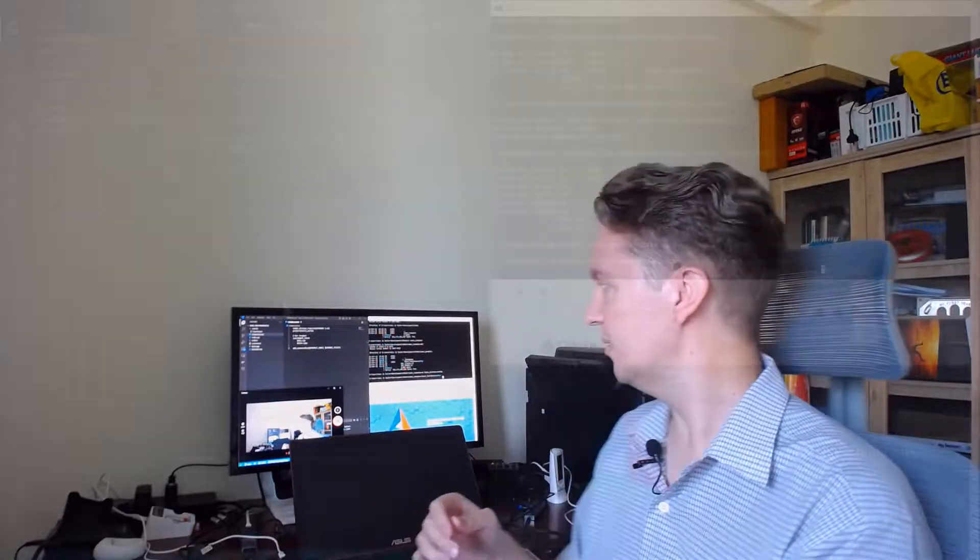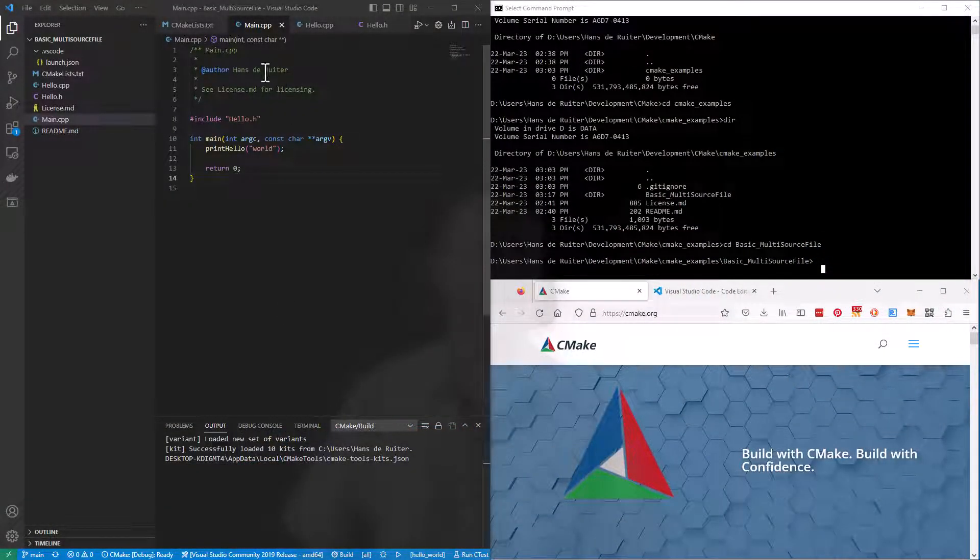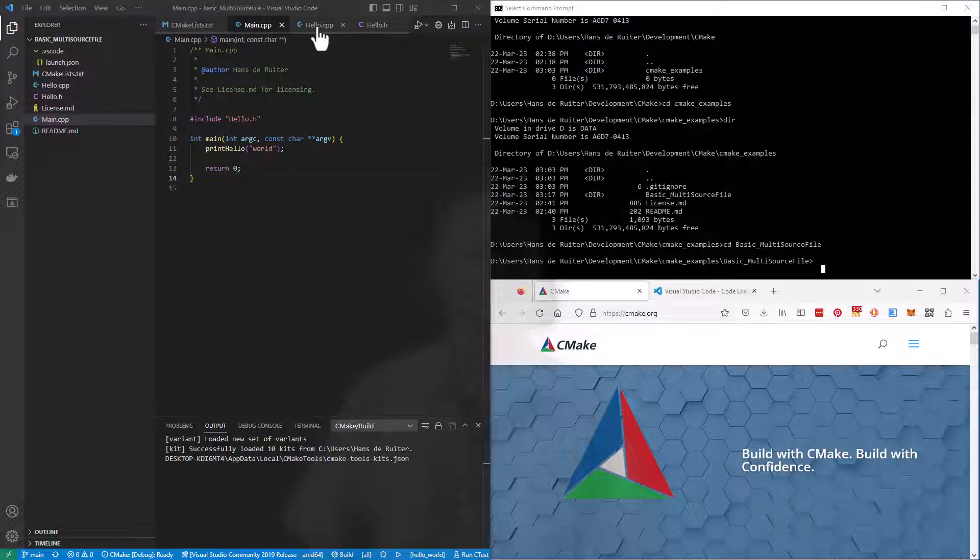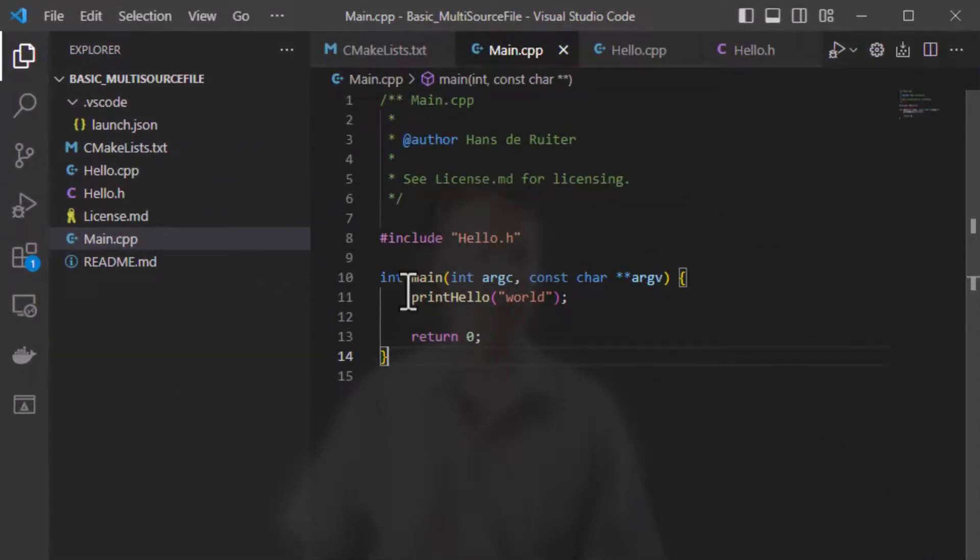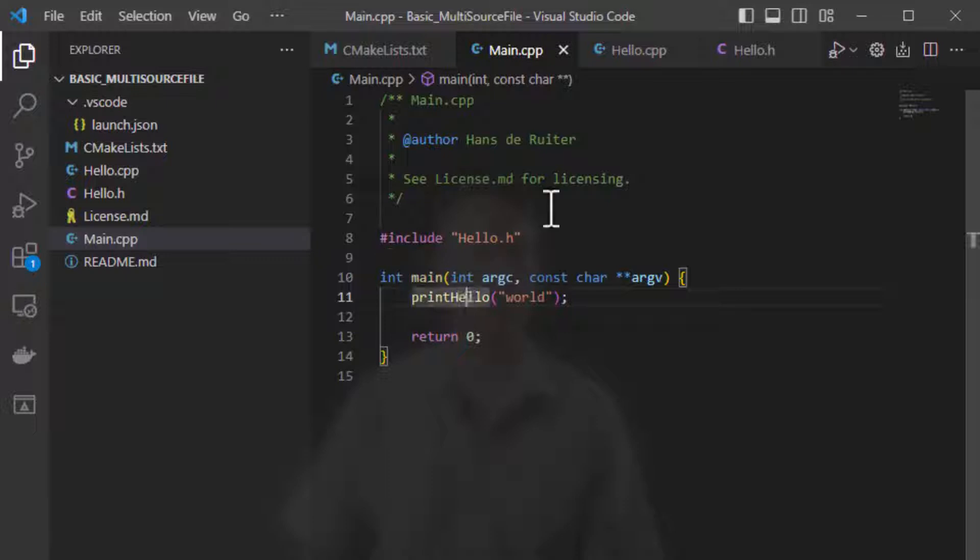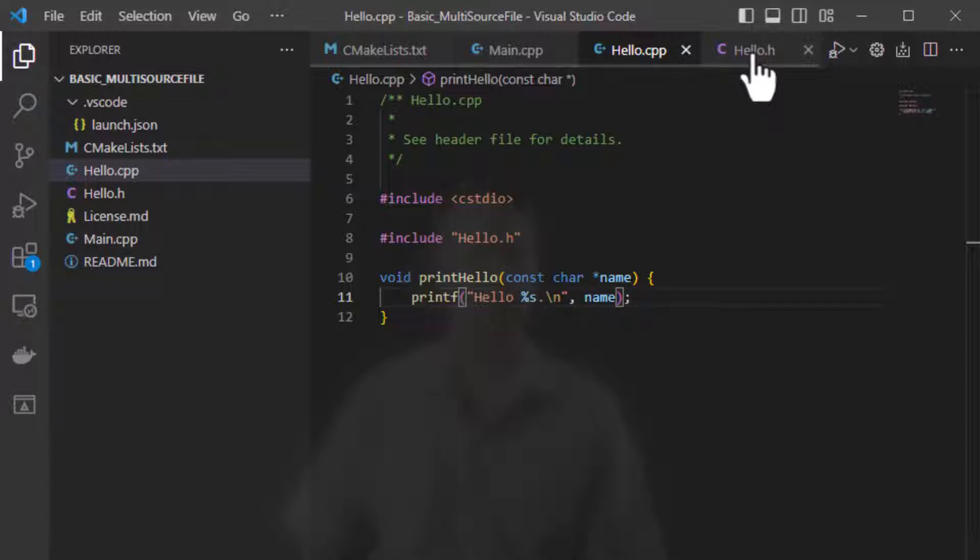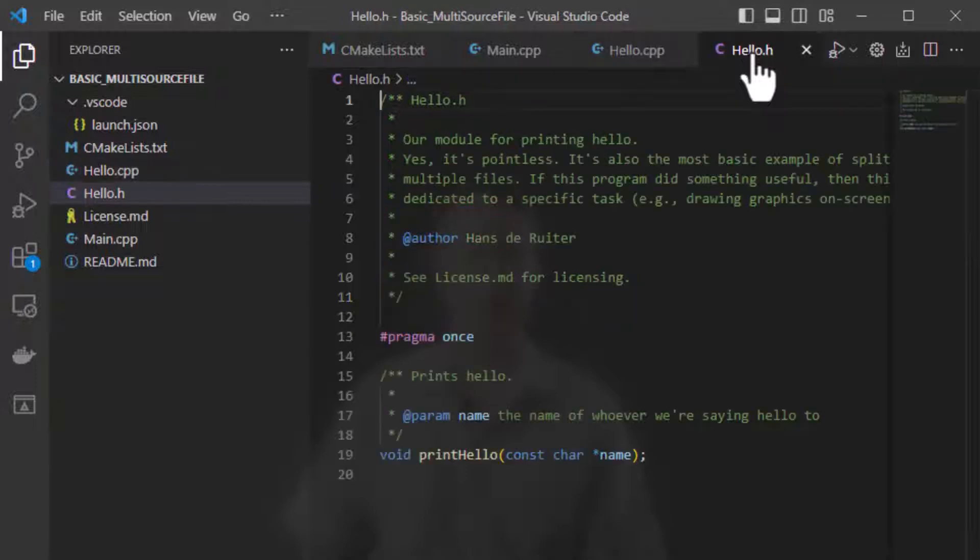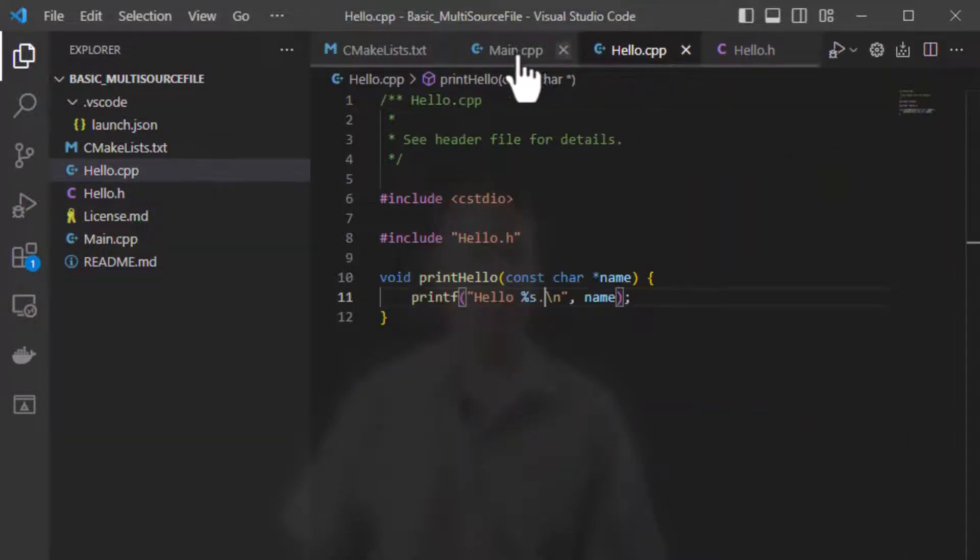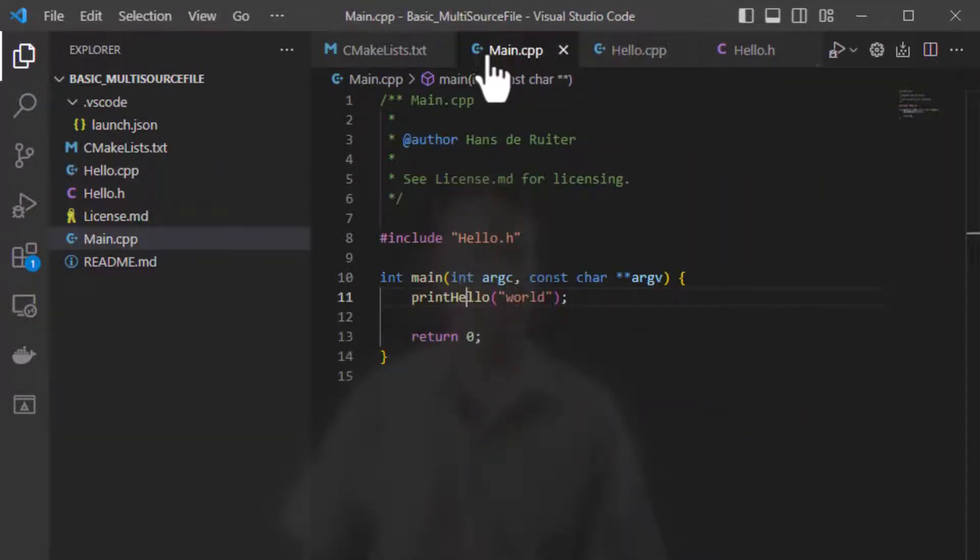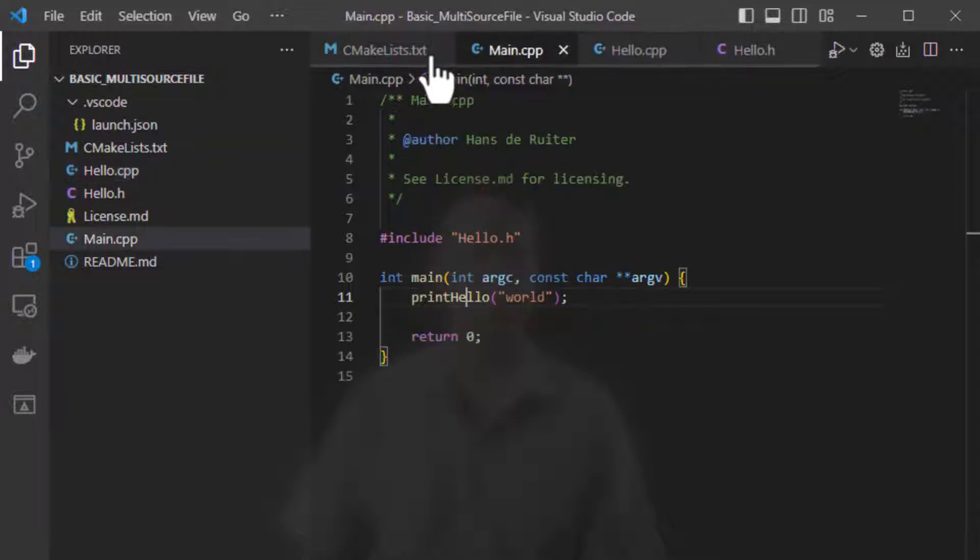Let's have a look. So here is my very simple two source file example. You've got main.cpp which is where the start of the program is and it calls a function from the hello.cpp file and here is hello.cpp's header file or .h file. And the question was how do you compile a multiple file program into one program?